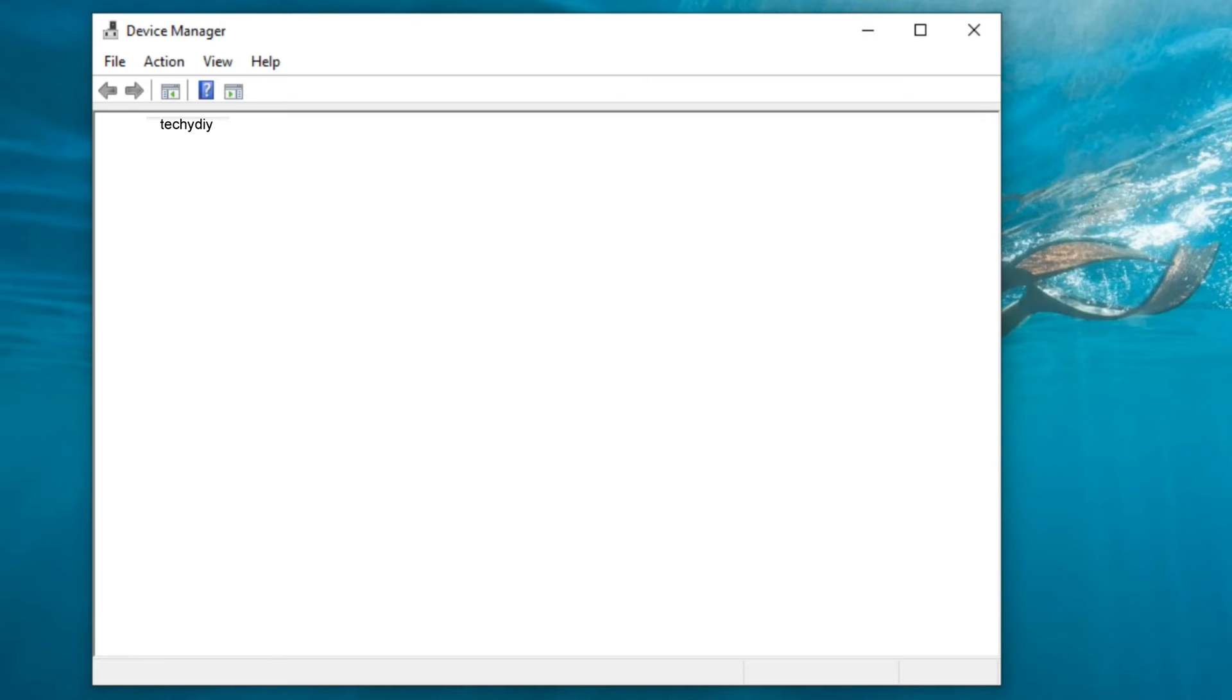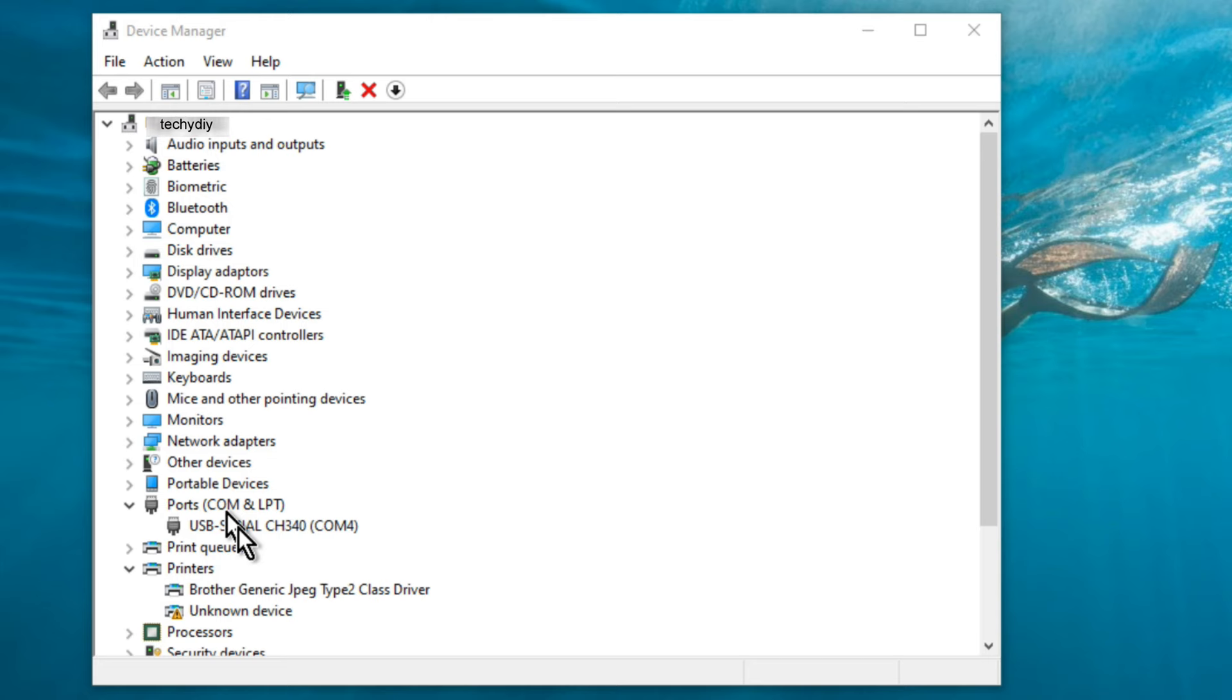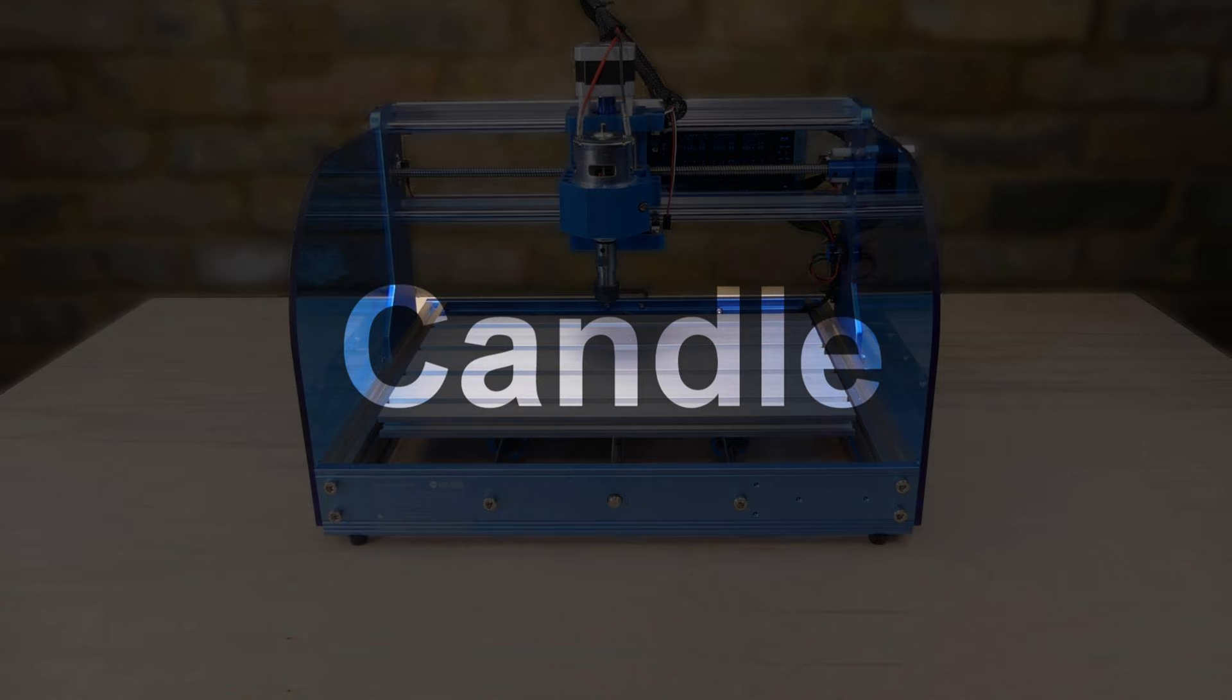We can check that the COM port is working correctly by running device manager, expanding ports COM and LPT and then selecting the CH340 COM port. The device has been installed as COM4 and the device status shows that it's working correctly.